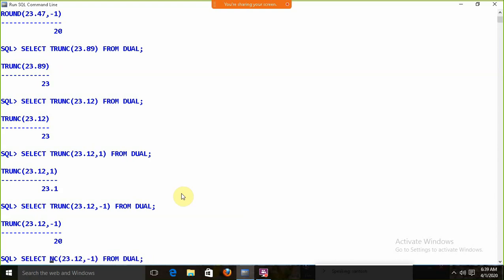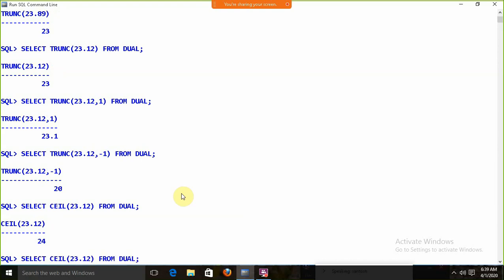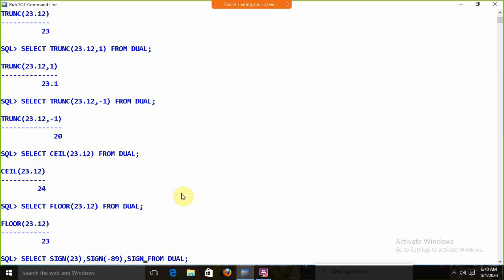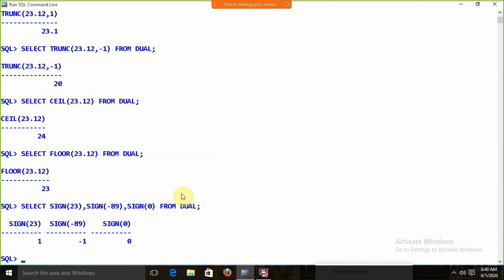CEIL (ceiling) returns the nearest highest integer — for 23.67, it returns 24. FLOOR returns the nearest lowest integer — for 23.67, it returns 23. SIGN(23) — it is a positive number, so it returns 1. SIGN(-89) — negative number, returns -1. SIGN(0) — neutral, returns 0. These are numeric functions that work on numbers.